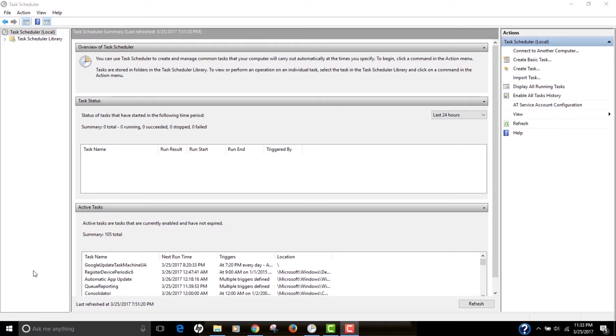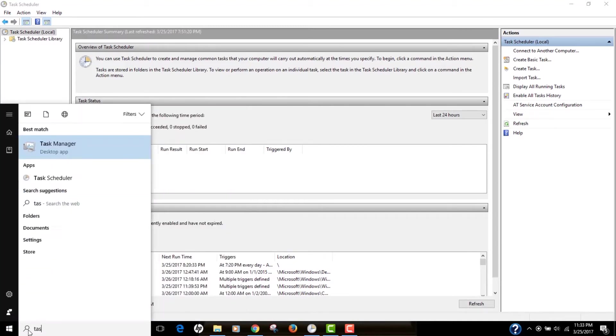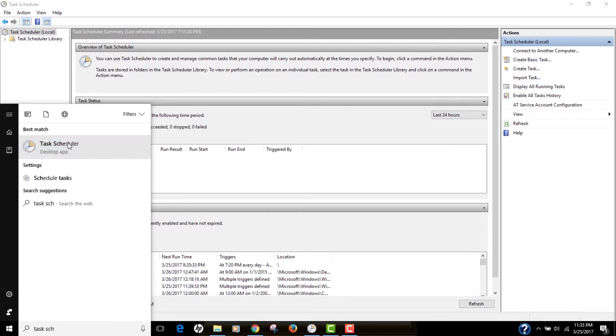This is an application by default present in our Windows operating system, and to open that, you can just type Task Scheduler, and it will just show up.